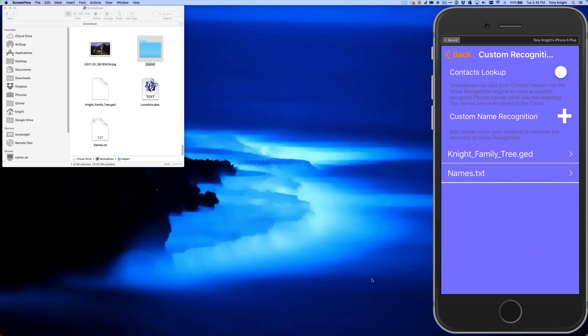Last release, we added support for iCloud Drive, and I hope you guys have been using it because it's going to make working with your photos so much easier. With version 1.5, if you imported a GEDCOM file or a text file to add names to the voice recognition engine, you can now edit them on your Mac or PC and instantly have them added to ChromaScan.